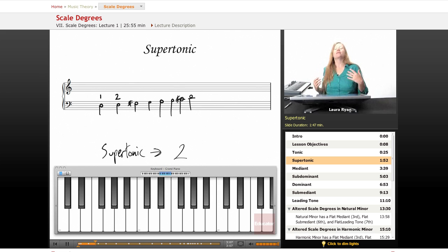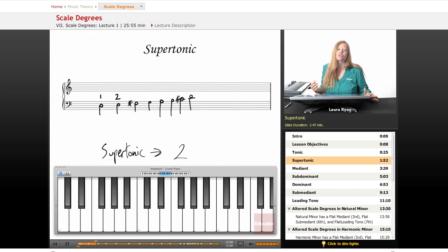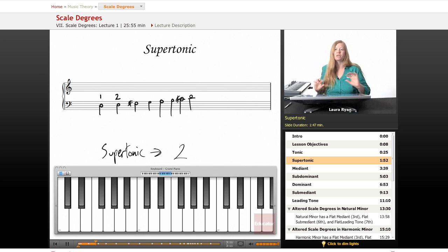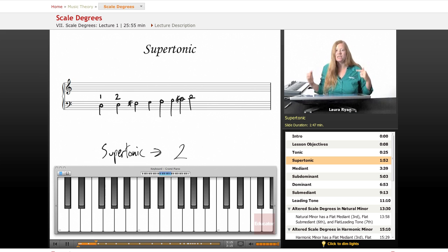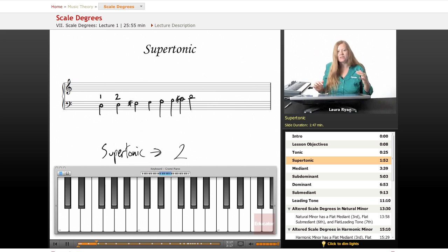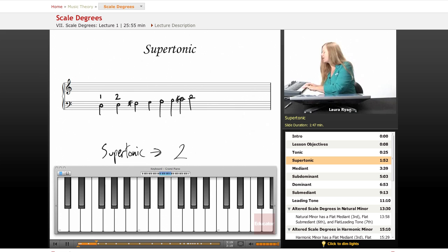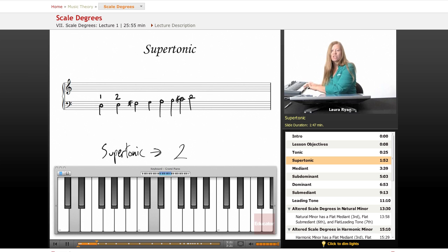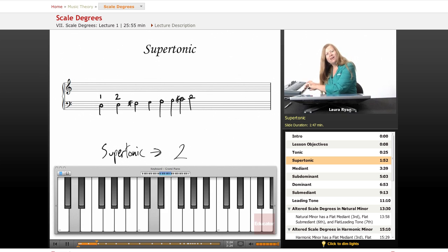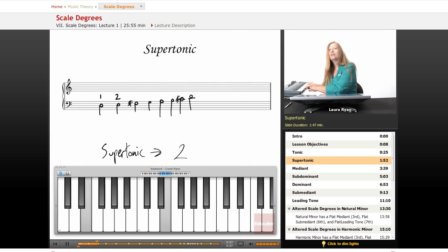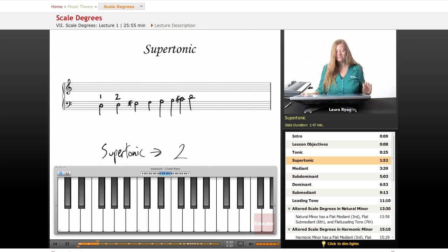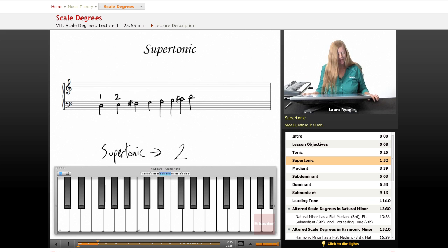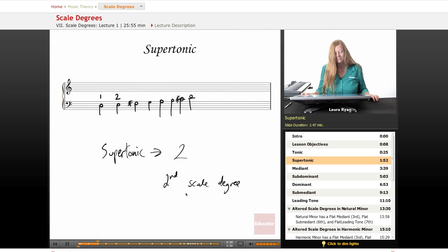And this is really called ear training. When you take any music theory course in college, ear training is a huge part of it. So this is a really great way to begin literally training your ears to hear where the tones in a scale lead. So here's our tonic. Here's our supertonic. Sounds better when we end on the tonic, right? That sounds not quite finished. There we go. So supertonic, second scale degree.